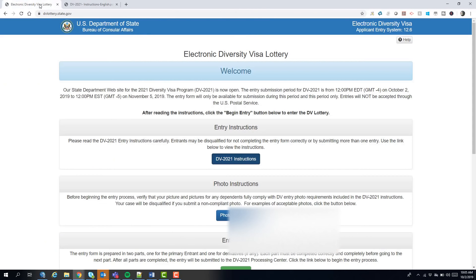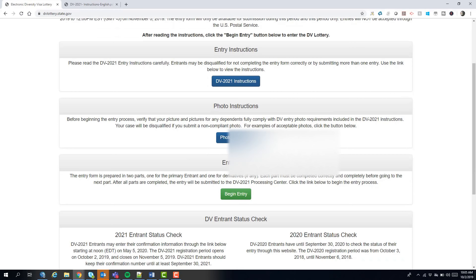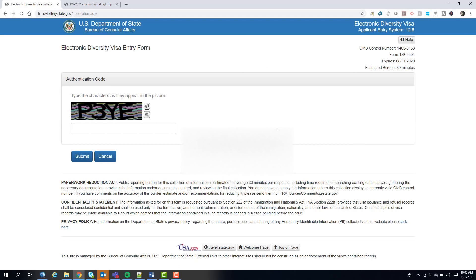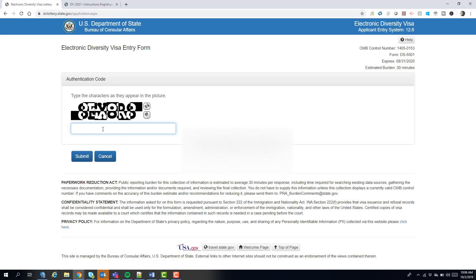That covers the instructions. Now let's begin an entry. I clicked 'Begin Entry' and I need to enter the CAPTCHA code shown — in my case, something like 8EX8R8. If you can't read it, you can refresh for a new code. Once you enter the code correctly, it will let you through to the next page.